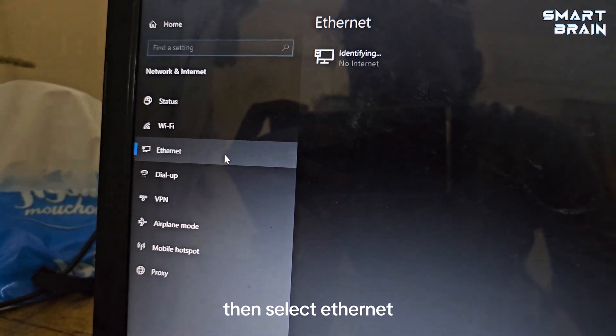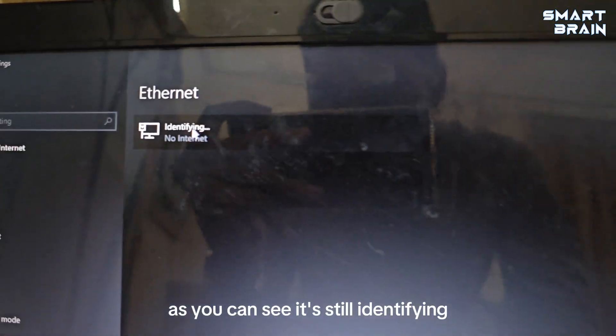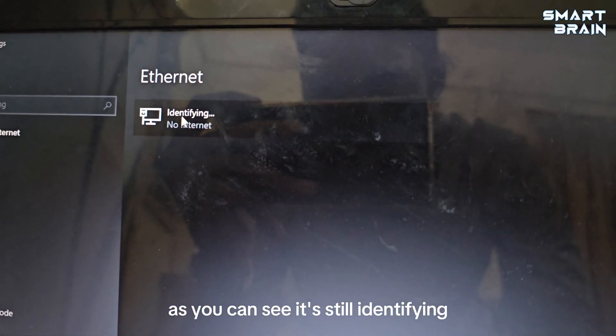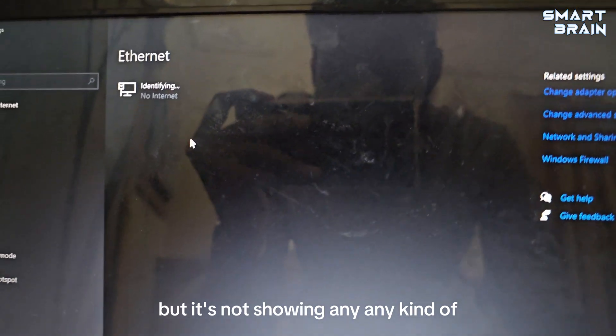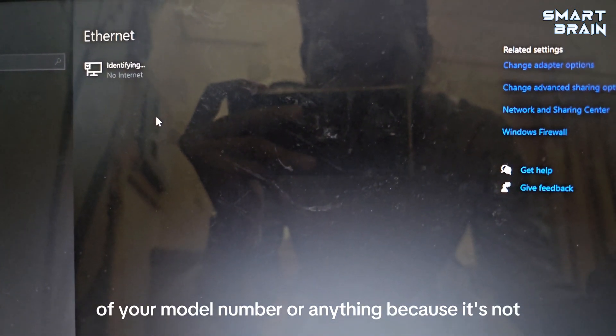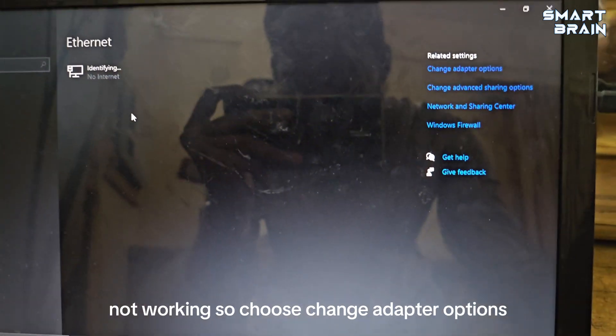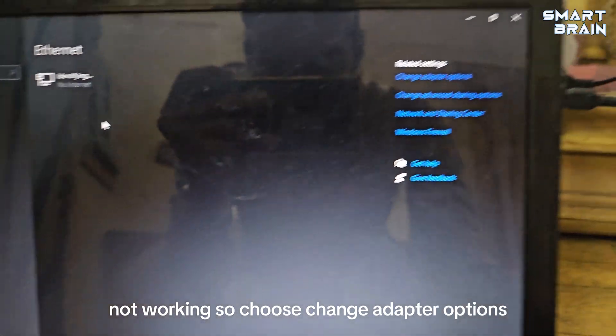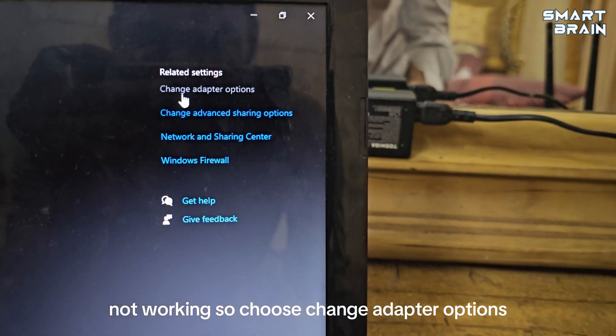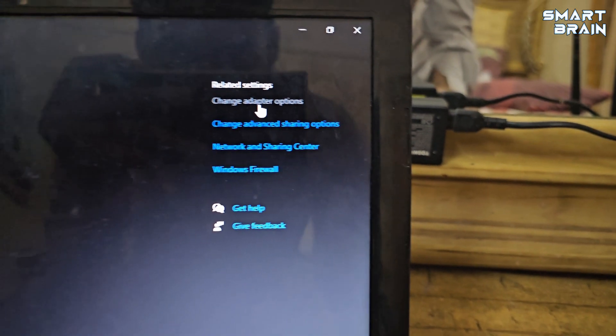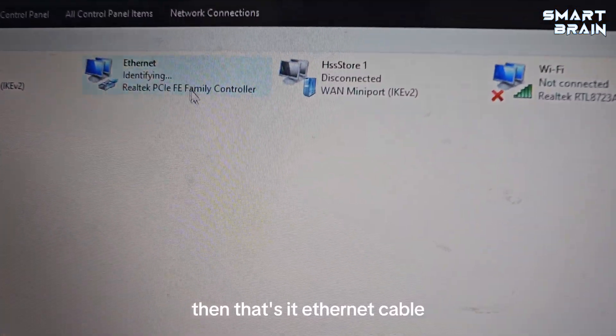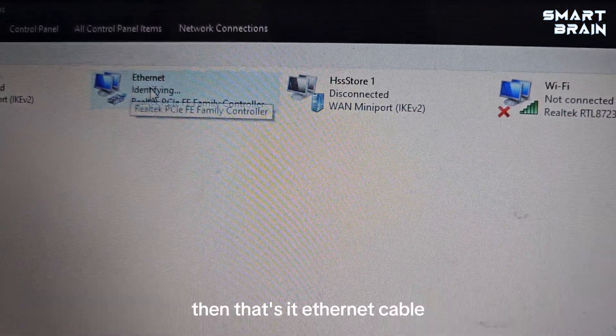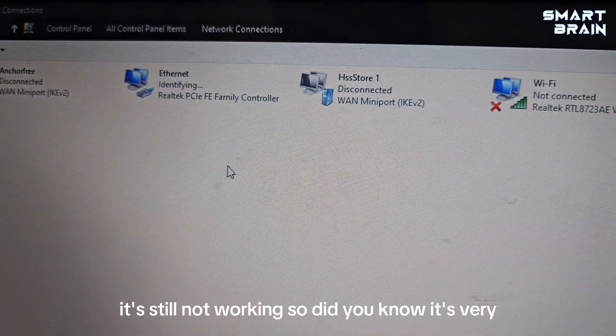As you can see, it's still identifying but it's not showing any model number or anything because it's not working. Choose change adapter options, then Ethernet. It's still not working.